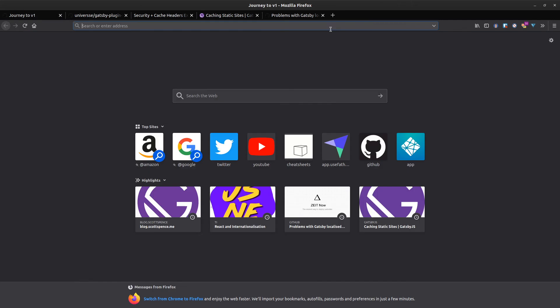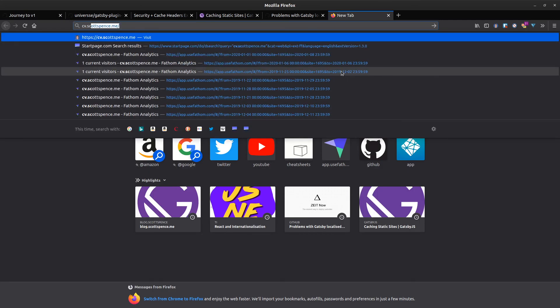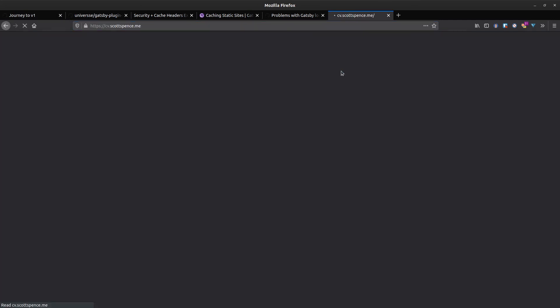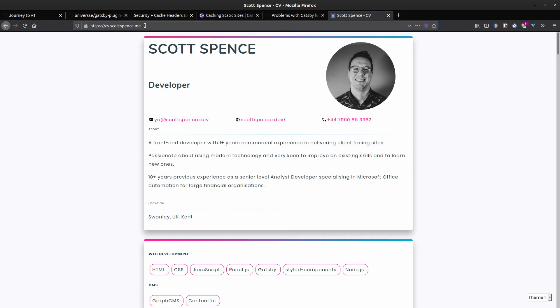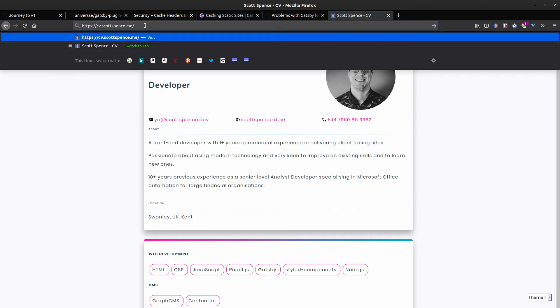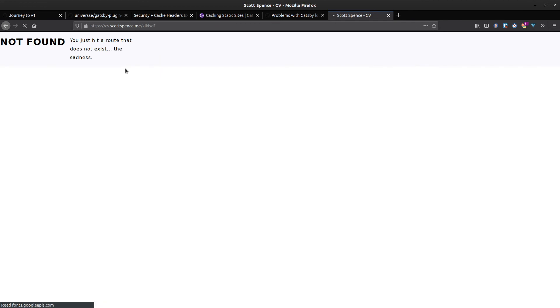With Netlify, when I've used that in the past for things like my CV, which has also moved over to Nau.sh, when you hit a bad route you get redirected to the 404 here. This one needs a bit of work.